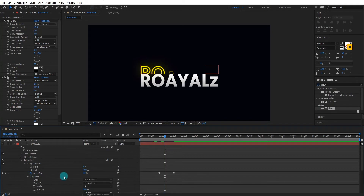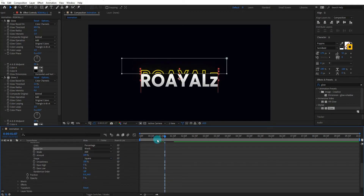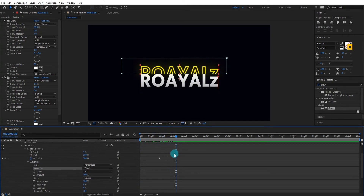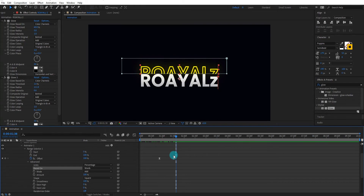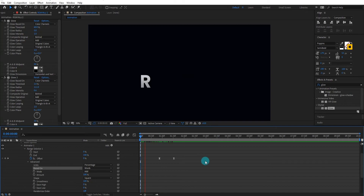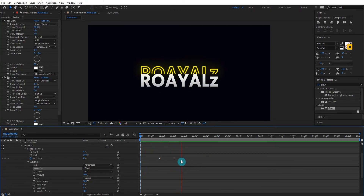Make sure your stroke text animator is based on words, not characters. Now our animation looks like this.